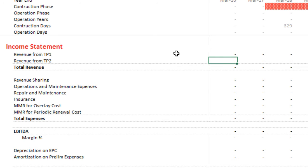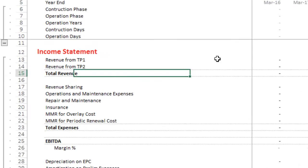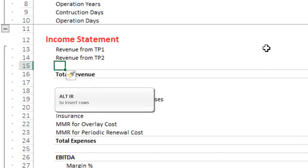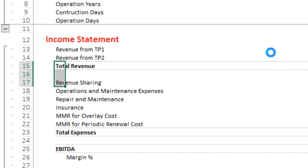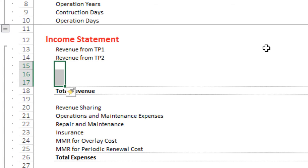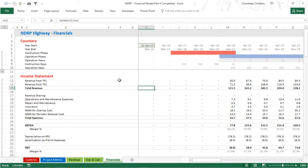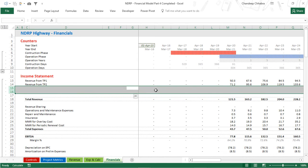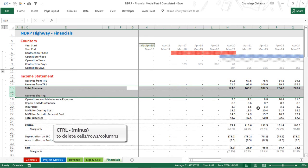I often need to insert rows while doing calculations. For example, if I forgot to add another line of revenue above the total, I use the shortcut ALT+IR to add one row. If I need to add three rows, I select three rows first and then press ALT+IR to add three rows at once. To delete rows, I select the entire row using Shift+Space, select additional rows, then use Ctrl+Minus to remove them.